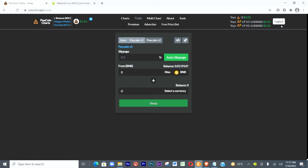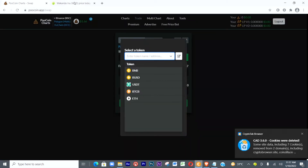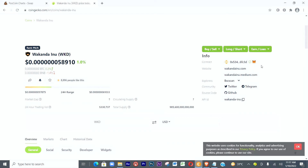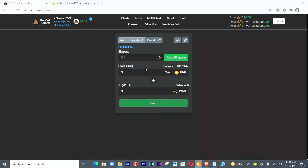Then we click Connect. It's connected — it's showing a Logout option, which means it's connected to PoolCoin. The next thing is to select the coin we want to buy. We paste the same token contract address we copied earlier into the field and select Wakanda Inu token.